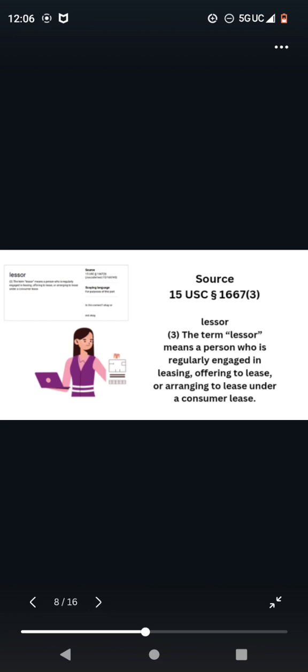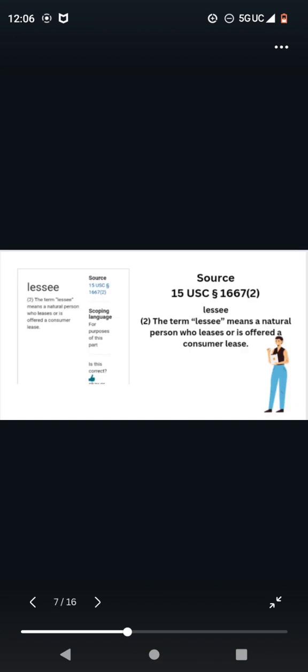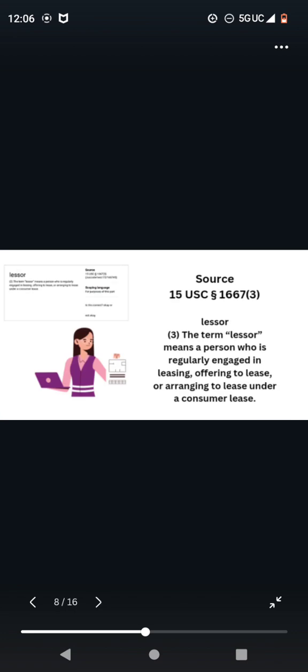Source 15 U.S.C. 1667-3, Lessor. The term lessor means a person who is regularly engaged in leasing, offering to lease, or arranging to lease under a consumer lease. So we know that we are the lessee, we have defined who we are, and we have defined who they are, and they are the lessor.